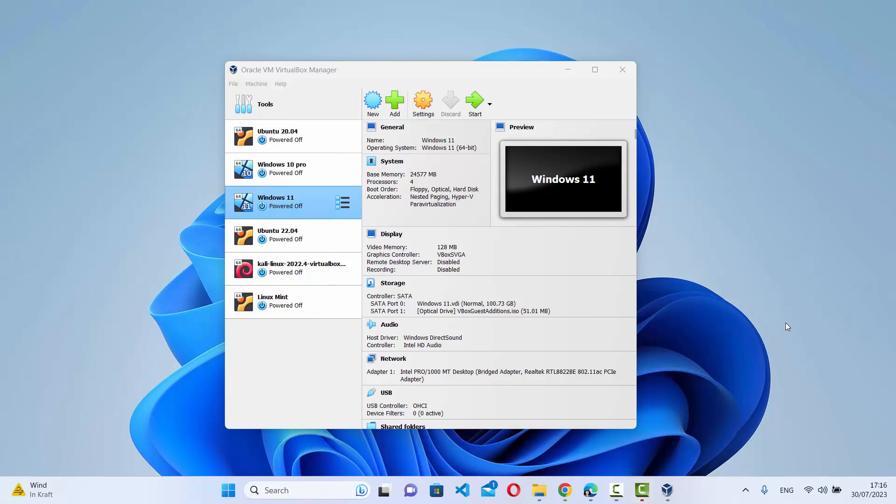In this video I'm going to show you how you can install Debian on VirtualBox on your Windows operating system. Let's get started and see first how we can download the Debian ISO file and then how we can use that ISO file to install it on VirtualBox.